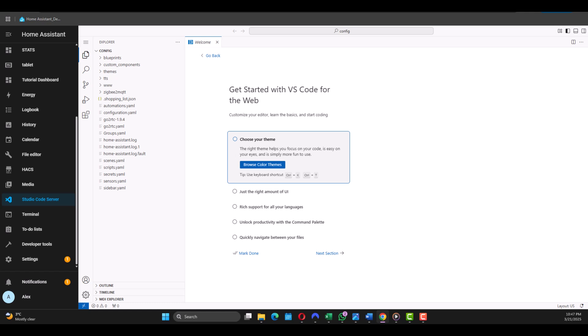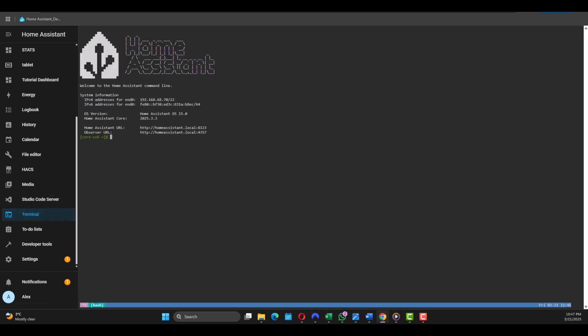So in the beginning you can ignore it. Then we go to the Terminal. This is a command-line interface that lets you manage Home Assistant through shell commands. It's mainly used for troubleshooting and advanced configuration tasks.